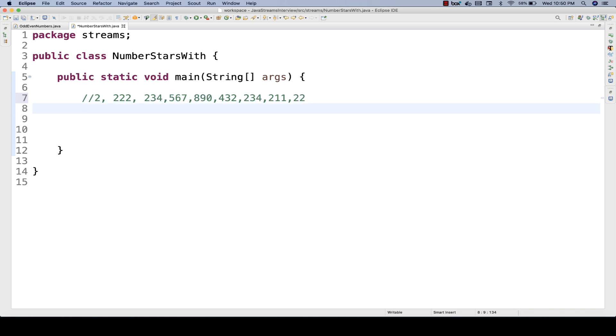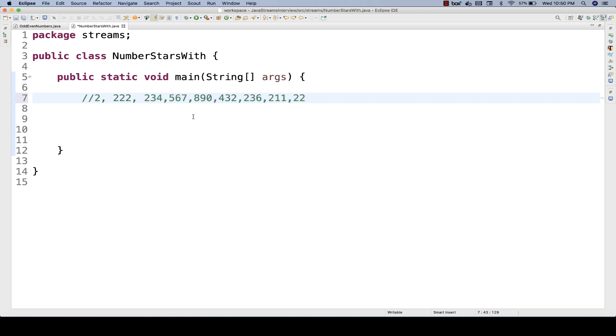So I have to find out only those numbers which are starting with a 2 actually. You can see the number which is starting with 2, like 2, then 222, 234, and then 236, and then 211, and then 22. How will you do that?